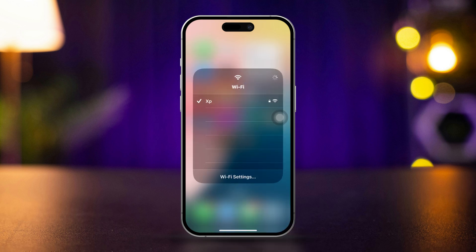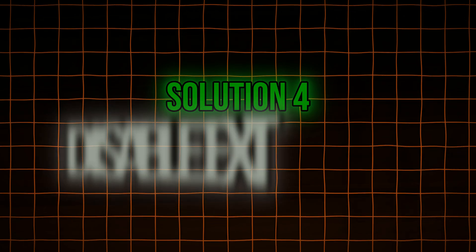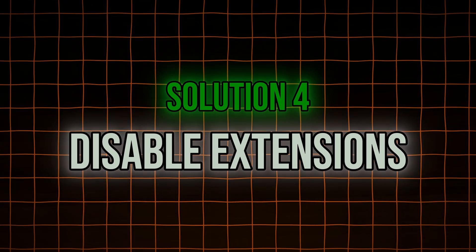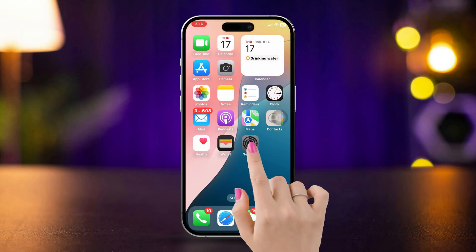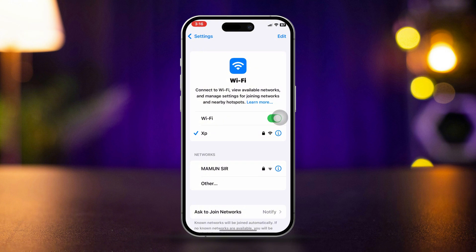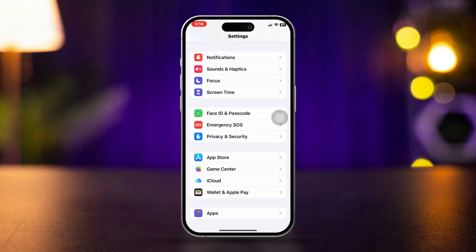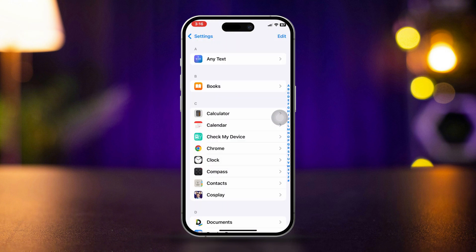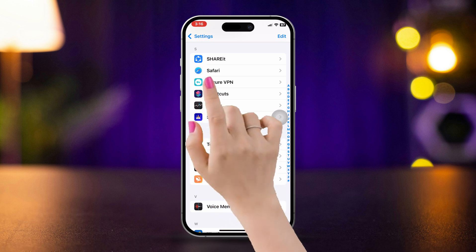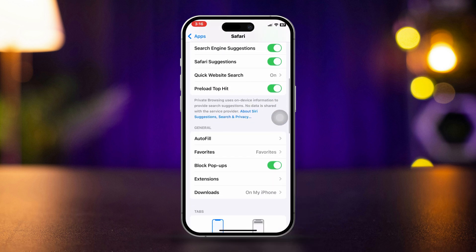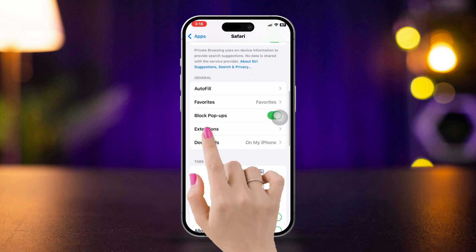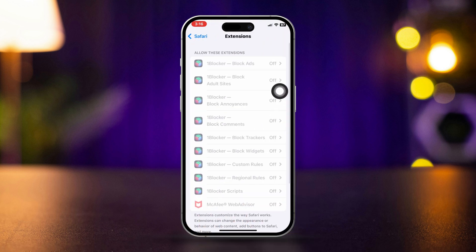Solution 4: Disable extensions. Open Settings on your iPhone, scroll down and tap Apps, then find Safari. Scroll down and tap Extensions. Disable any extensions that are enabled to see if one of them is causing the issue.